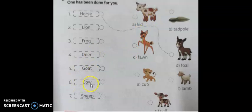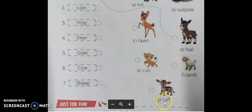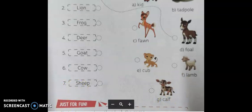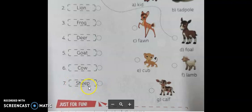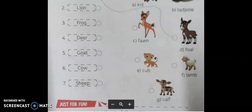Sixth one: cow — C-O-W. The young one of a cow is called calf — C-A-L-F. Seventh one: sheep — S-H-E-E-P. The young one of a sheep is called lamb — L-A-M-B. Match 7 to F.